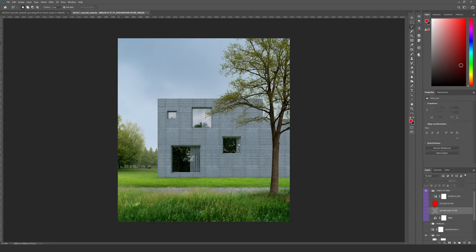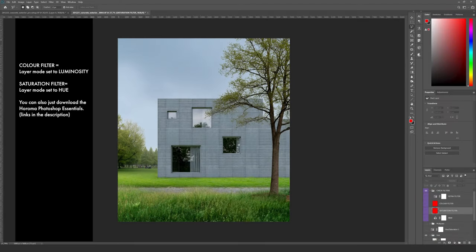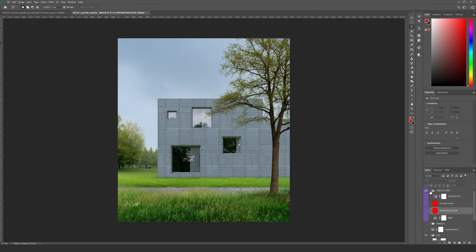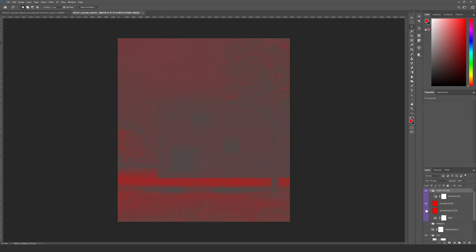It's a one-click solution inside Photoshop, also known as a Photoshop action. It comes with handy check filters that consist of two red layers. With this you can use the color filter to display only the hues without any values, and you can also check the saturation in your image. This is pretty handy when using different photos to make sure the saturation intensity of each photo matches.